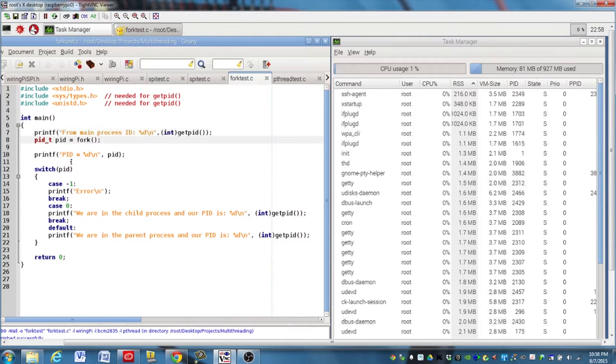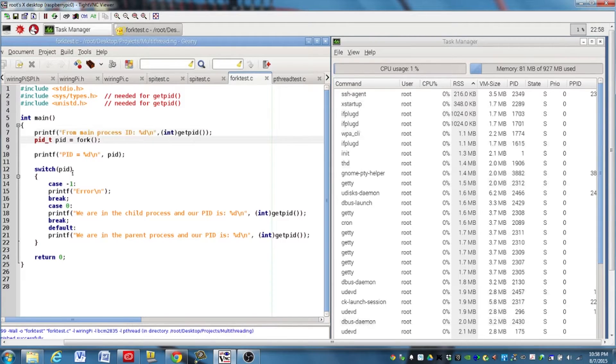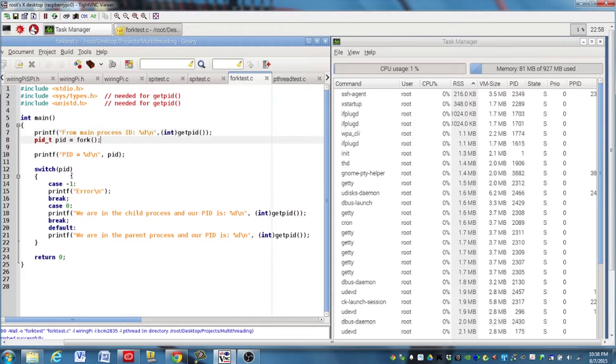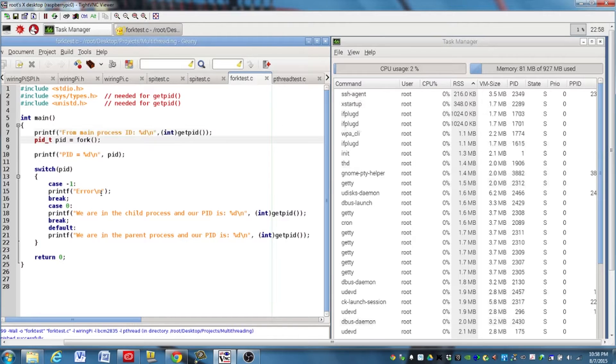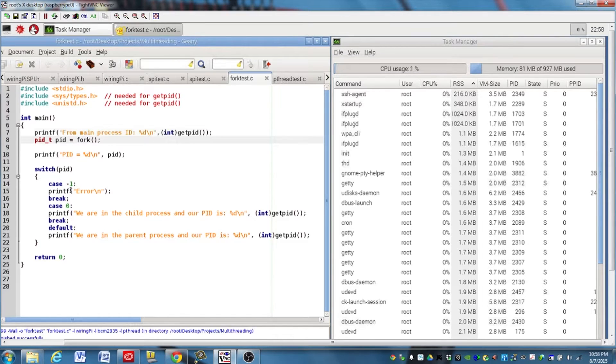Next, we're going to use a switch case type arrangement here to branch the program depending on what that PID value is, which again tells us whether we had an error or we're in a child process or we're in the parent process. So negative one means we have an error, and in this case, we're just going to print error to the screen and then break. We could choose to do something else there, but this is just a real simple example.